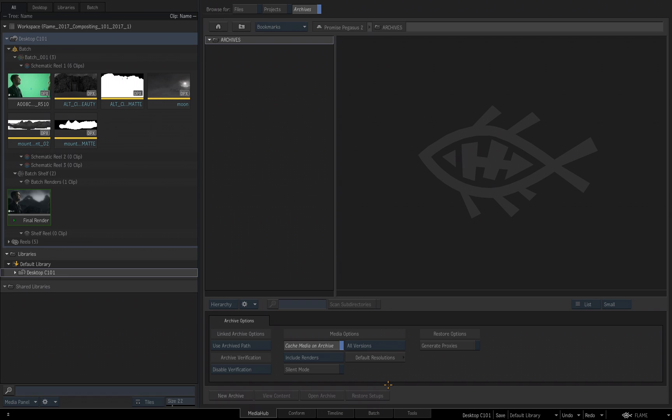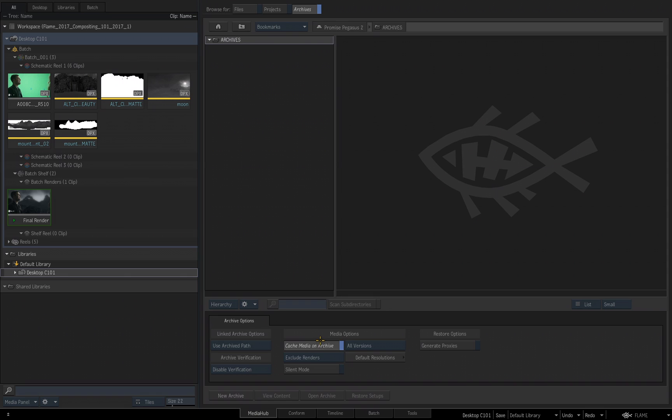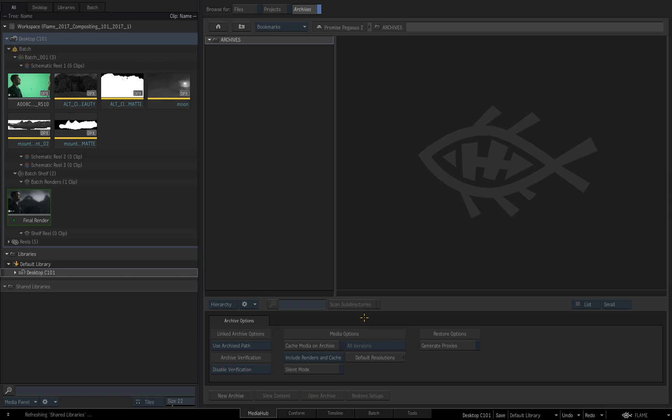We didn't look at timeline effects and we didn't look at batch effects, which are basically batch setups in the timeline. But if you want an archive where you can easily rebuild timeline effects and batch effects, you would leave Cache Media on Archive enabled, but for the option below, I would choose Exclude Renders. If you want to have an archive where the media is already cached and the renders are included in the archive, but the uncached media is not archived, I would disable Cache Media on Archive and then choose Include Renders in Cache.